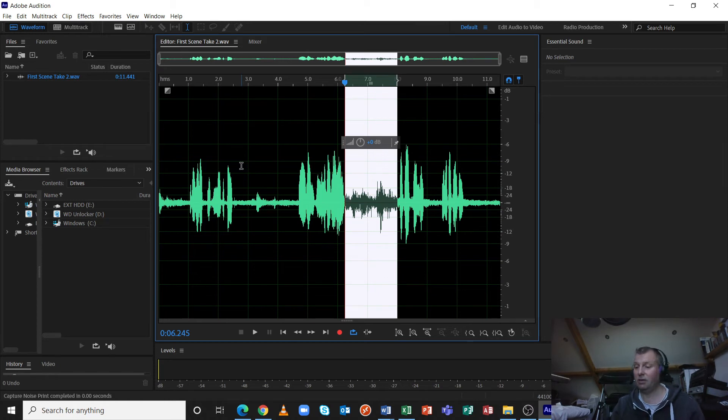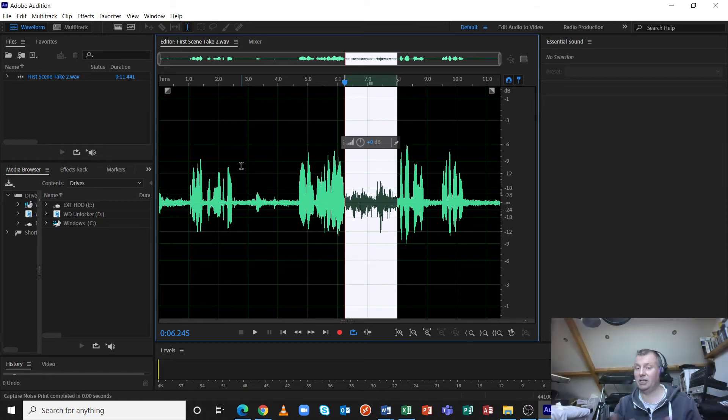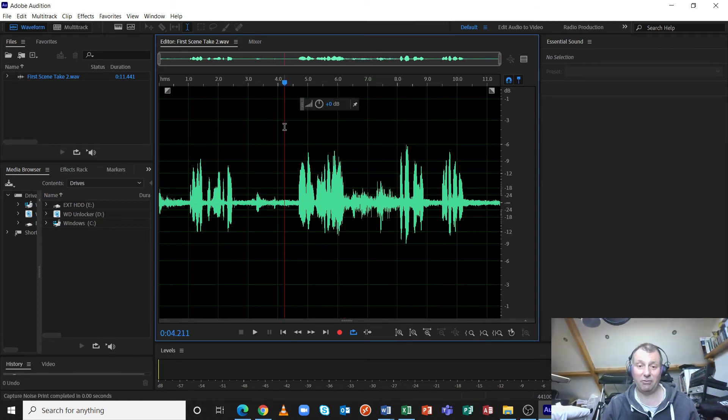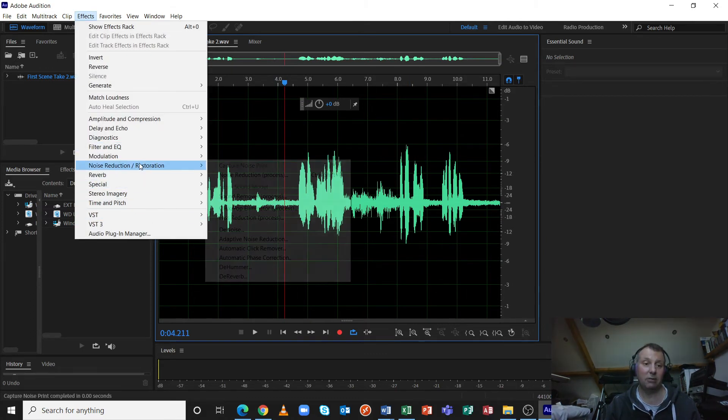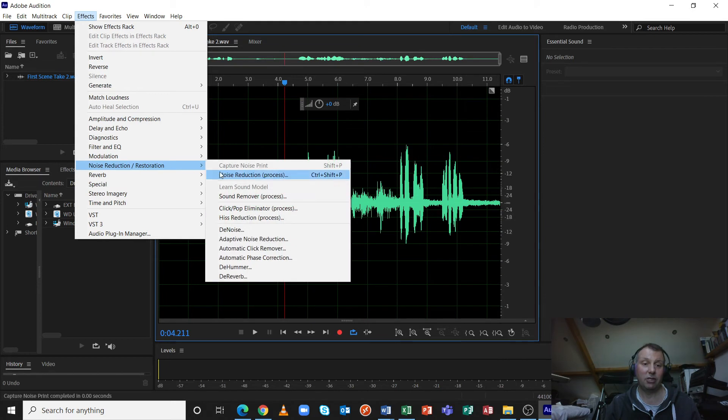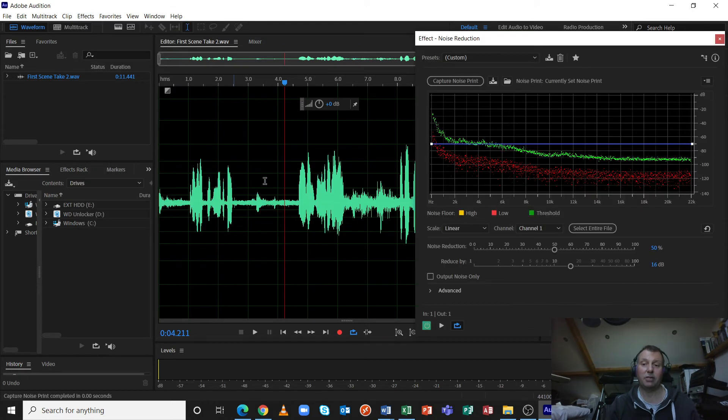It looks like nothing's happened, but actually it has. So I'm now selecting the entire clip, get back into effects, noise reduction, restoration, click on noise reduction process.